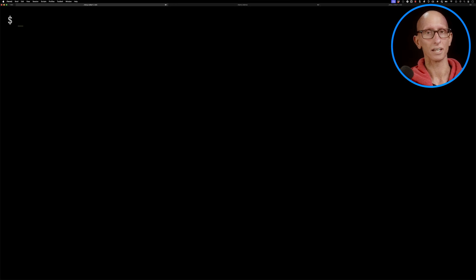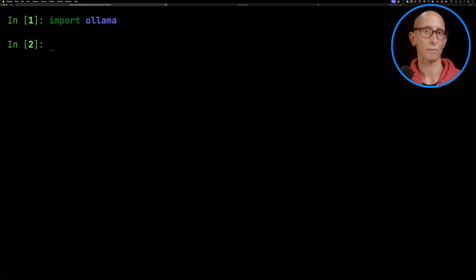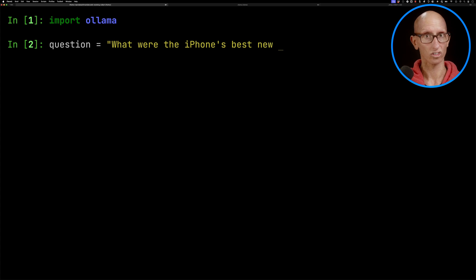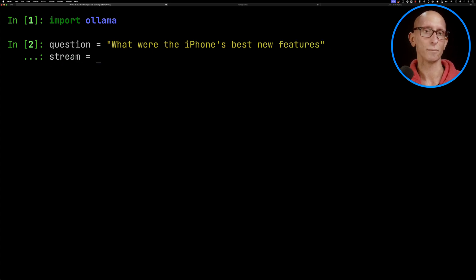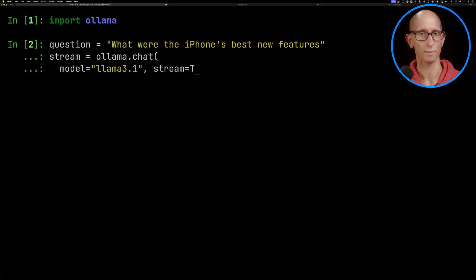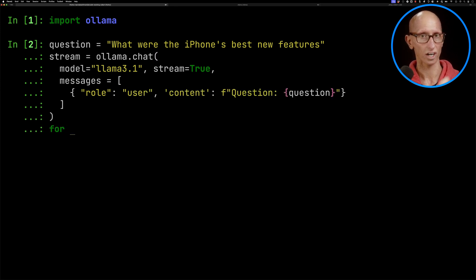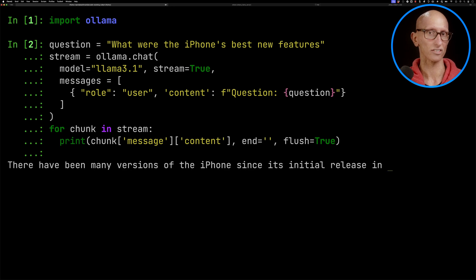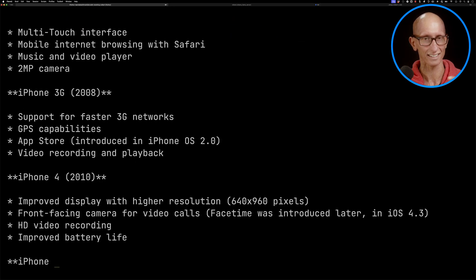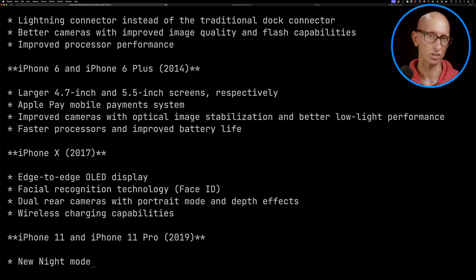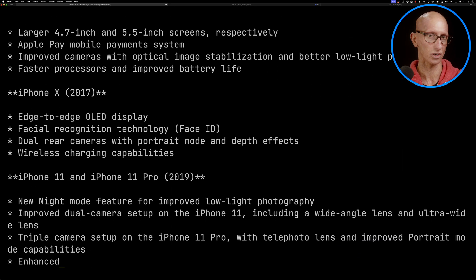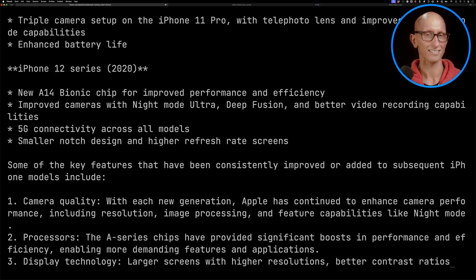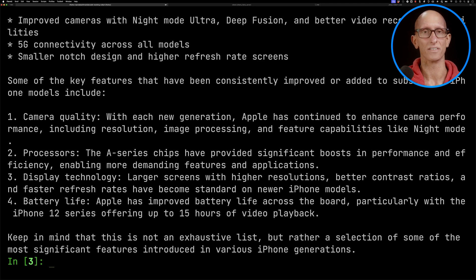We're now going to go over to my IPython notebook. We'll import Ollama and come up with a question for it to answer: What were the iPhone's best new features? A new iPhone launched earlier this week. We'll call ollama.chat, pass in the model name - I'm going to use Ollama 3.1 - and tell it to stream the results. Then I'm going to give it messages with our question and iterate over the chunks that come back. You can see it goes off and says there's been many versions of the iPhone, listing features from 2007 all the way up to recent days. But it hasn't really answered the question because it doesn't know anything about the iPhone event that happened earlier this week. So let's see if we can improve this answer.